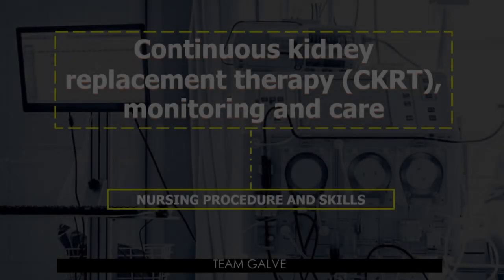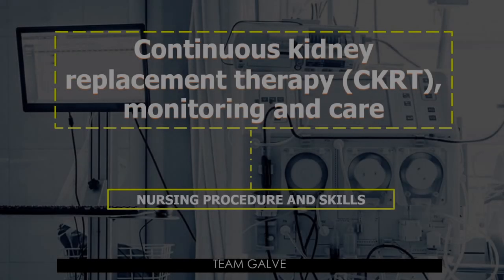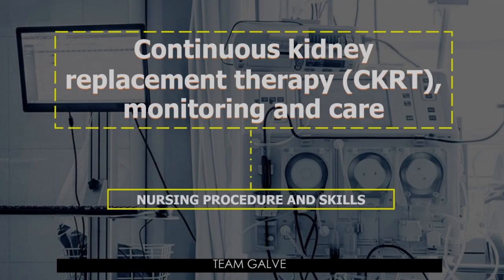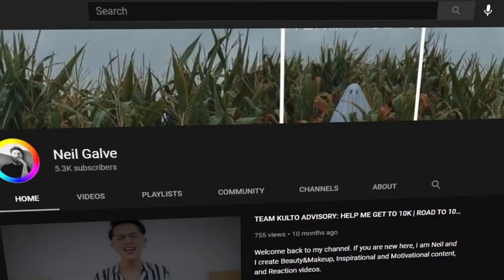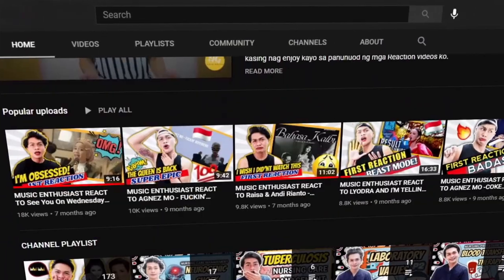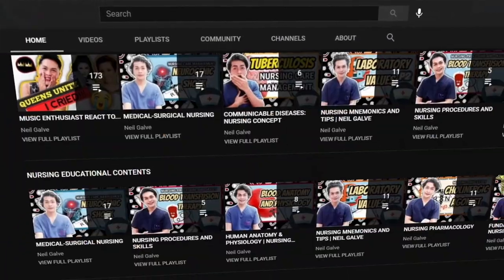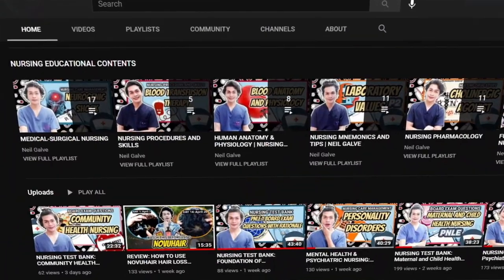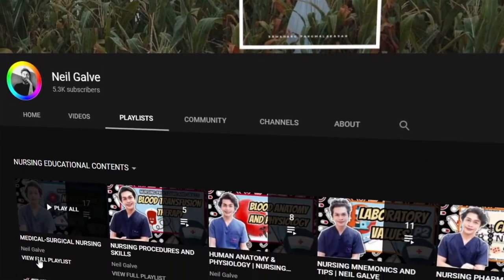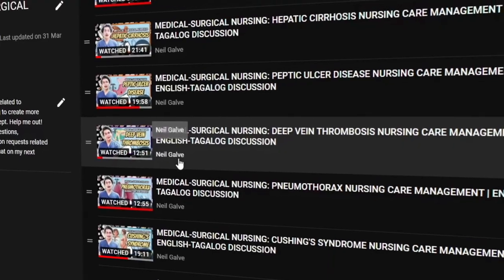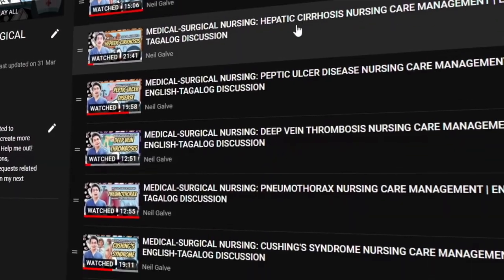Welcome back to my channel. If you're new here, my name is Neil Galvin. I'm a registered nurse and I do have a degree in medical surgical nursing. I create my nursing educational videos to help nursing students and nursing professionals like you with their studies. If that is something you are interested in, consider subscribing.